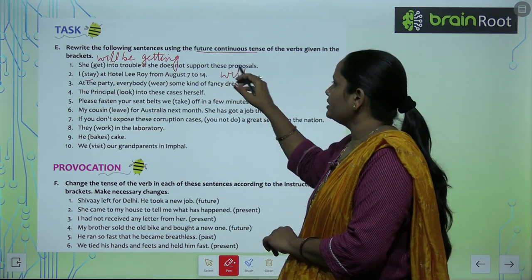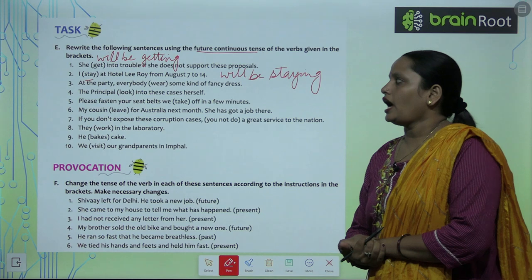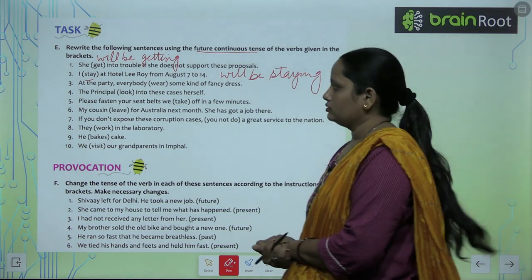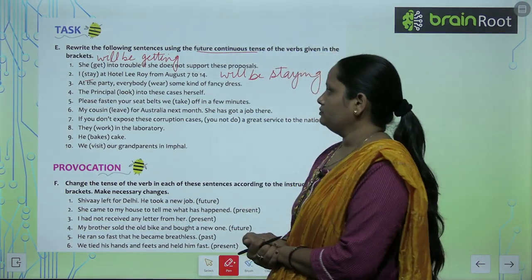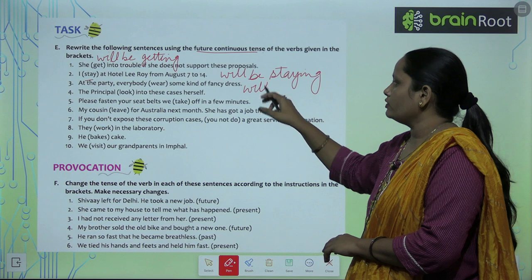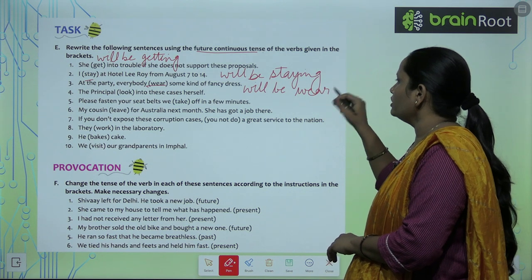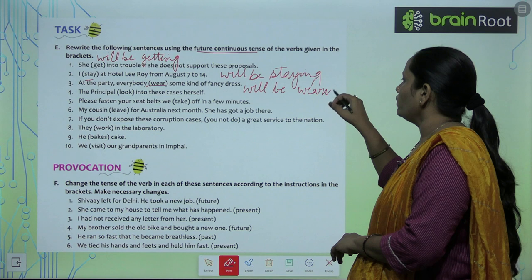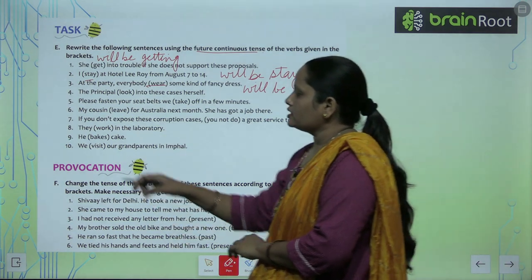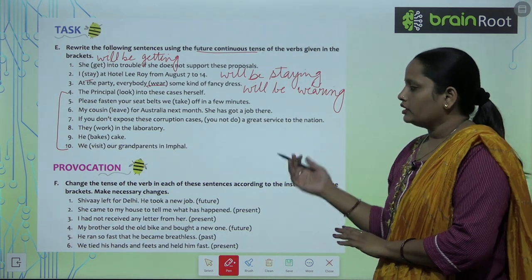Third: 'At the party everybody will be wearing some kind of fancy dress' — it becomes 'Everybody will be wearing some kind of fancy dress.' Like this, children, complete questions 4 to 10.